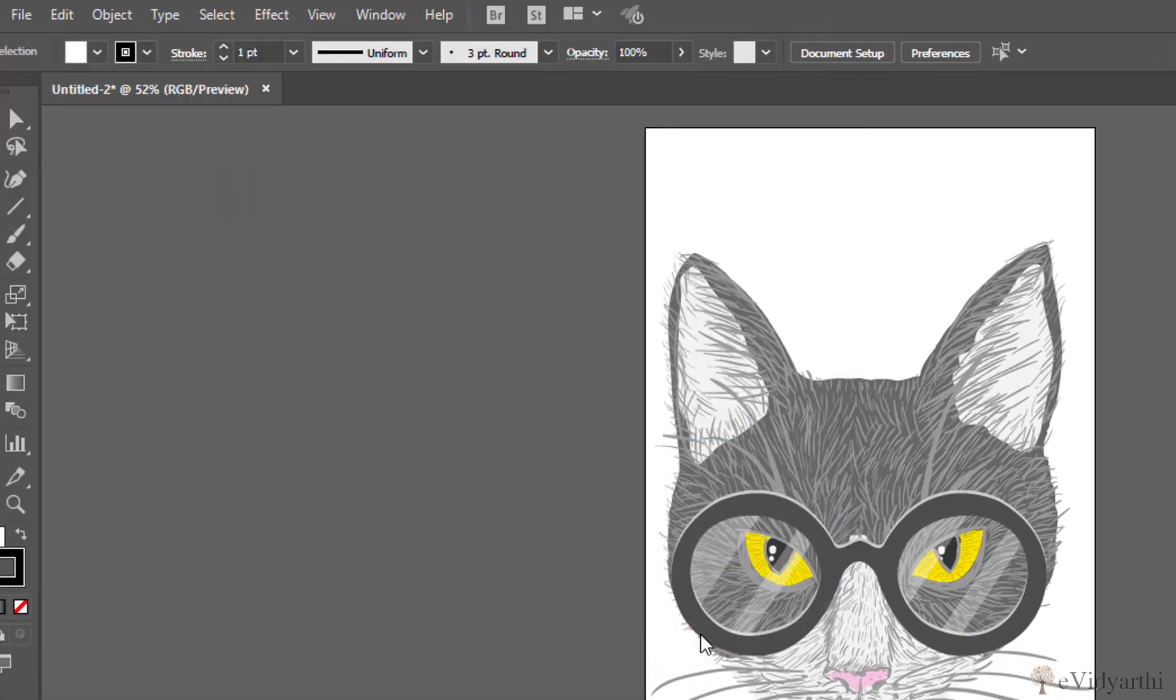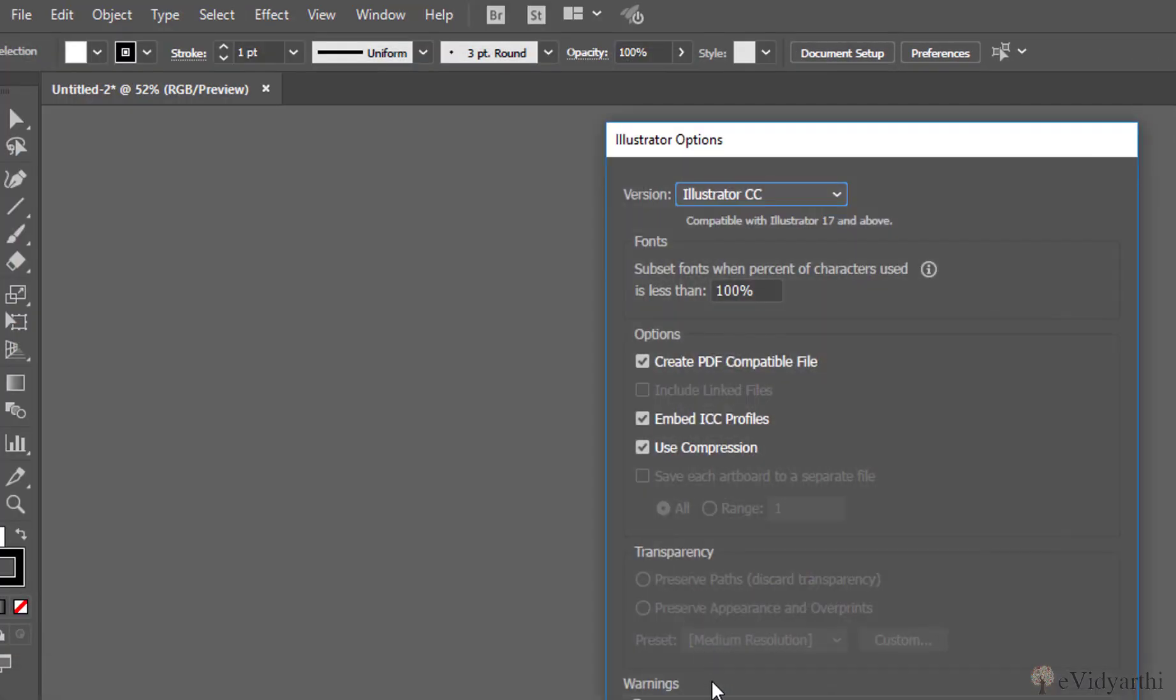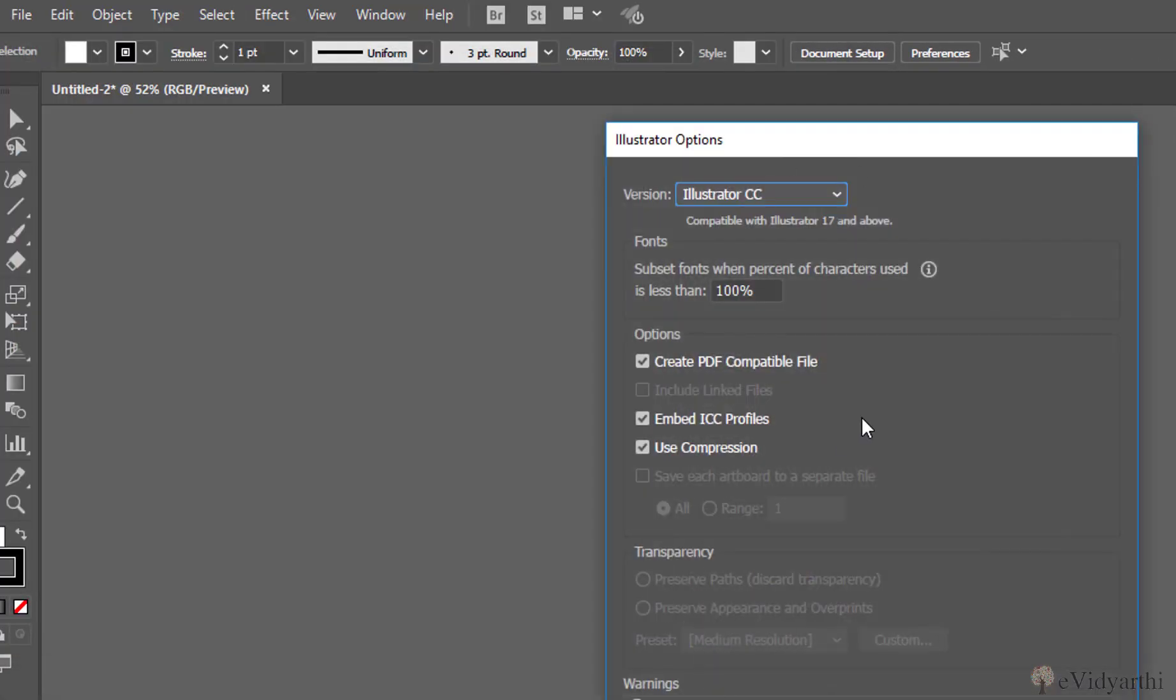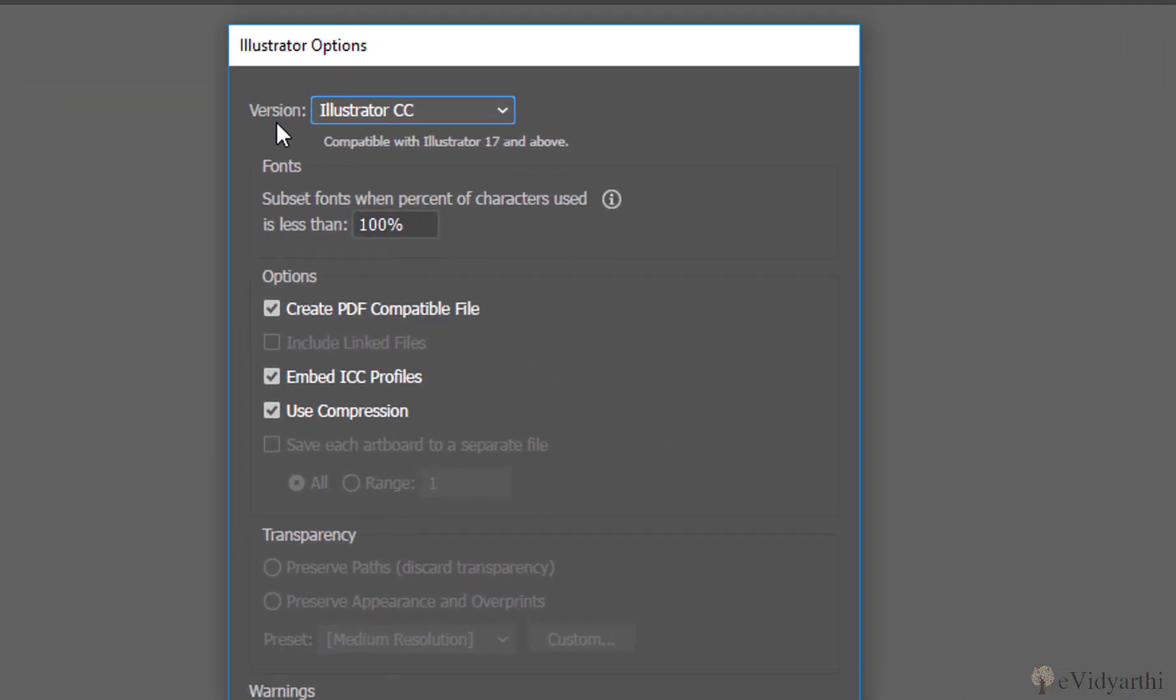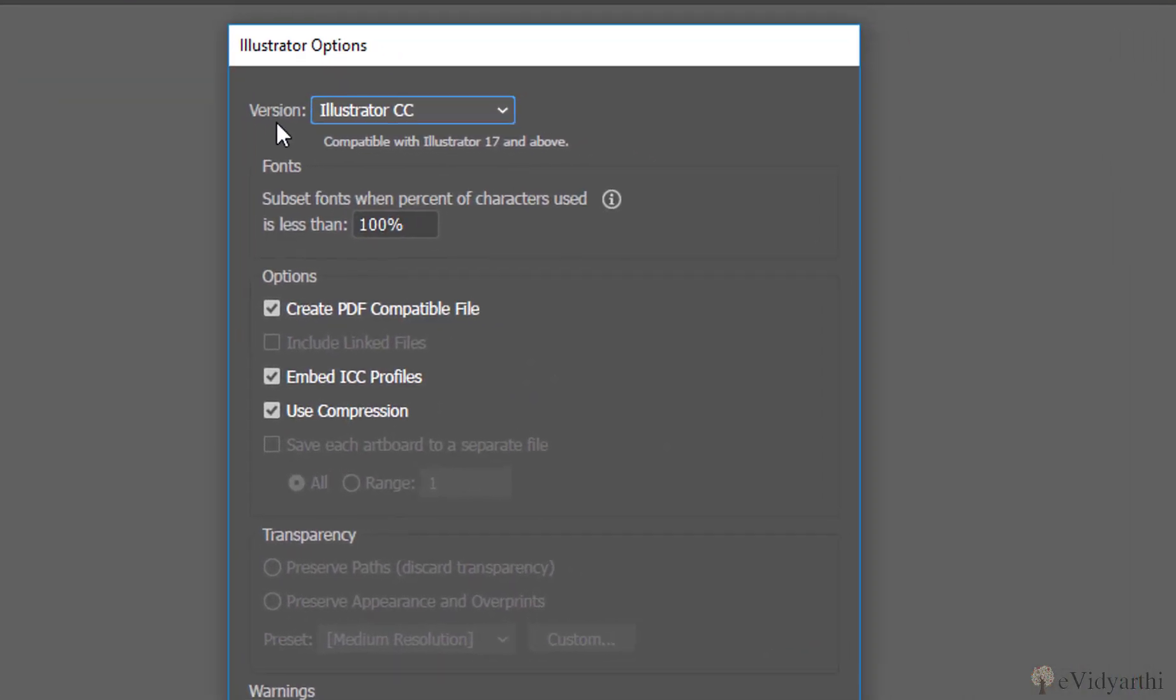Then click on Save, and then when you get this dialog box which says Illustrator Options, the first thing in this is Versions.